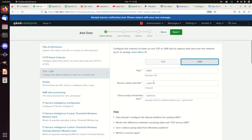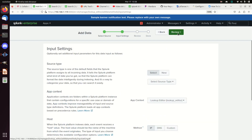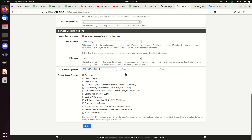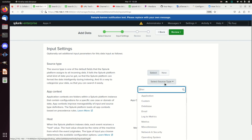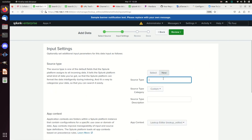What port did I open? 5514. So I'll enter 5514, make sure it's set to UDP. I'm not going to do a source name override or restrict to specific connections — that's beyond scope here, let's just get the logs in. For the source type: the problem under pfSense is I might have a source type for system events and another for firewall events, but they're all arriving together as one syslog stream. Everything coming in on this port gets assigned one source type, and that's not good when they're actually different log types.